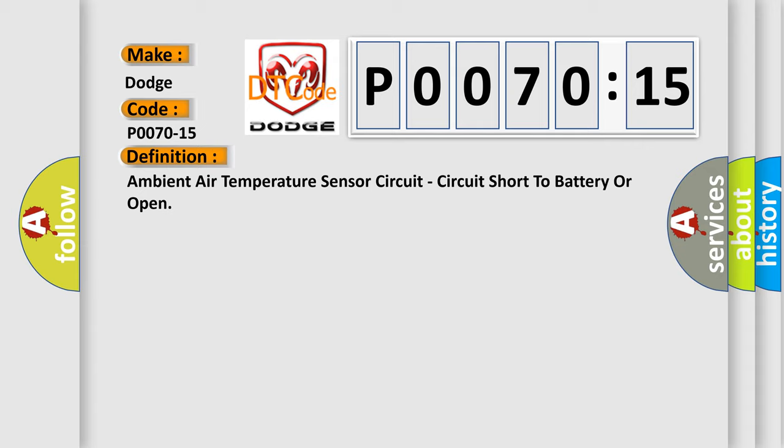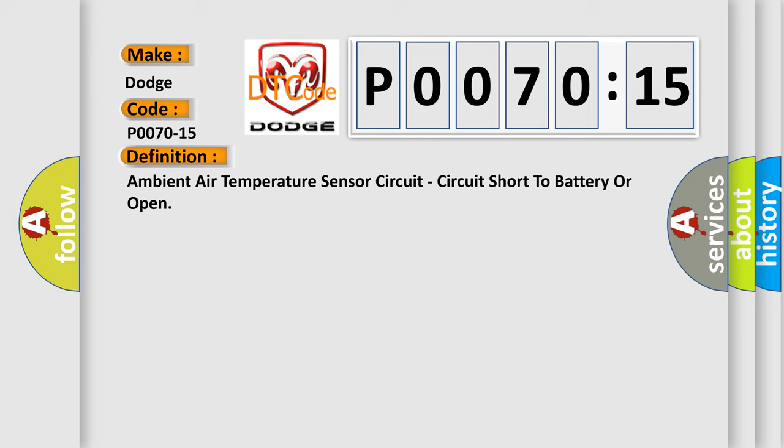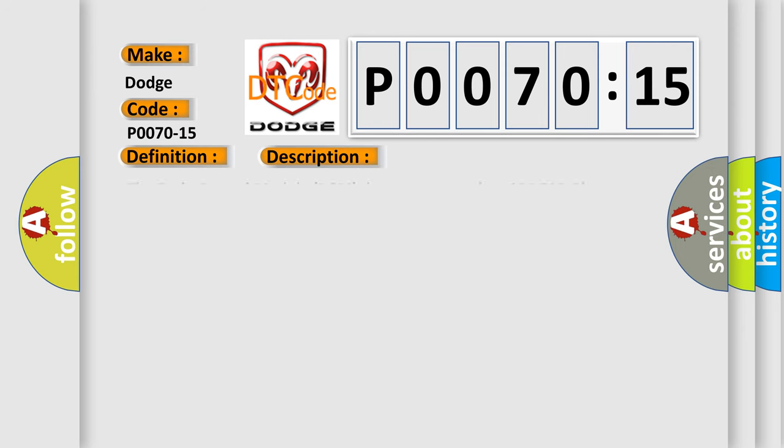And now this is a short description of this DTC code. The body control module BCM detects greater than 980,533 ohms on the ambient air temperature signal circuit for greater than five seconds.